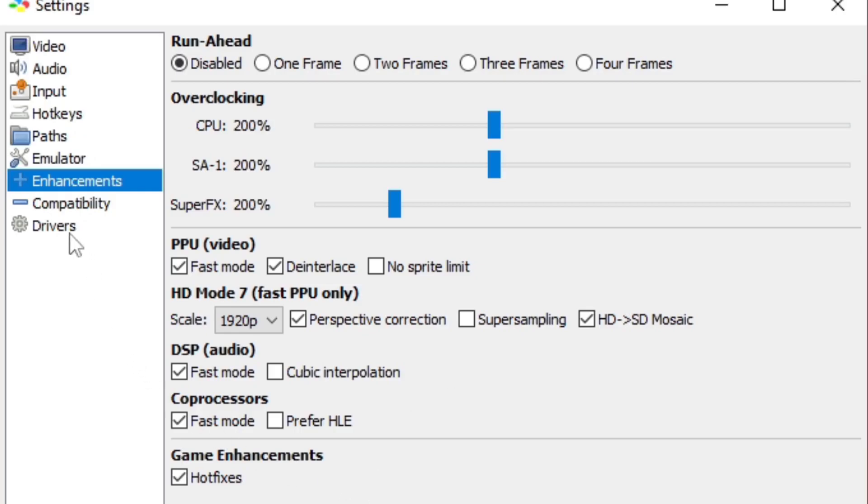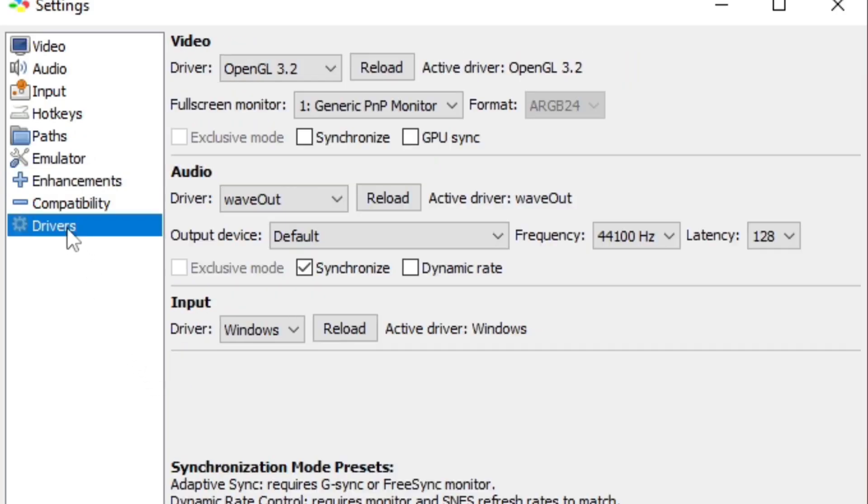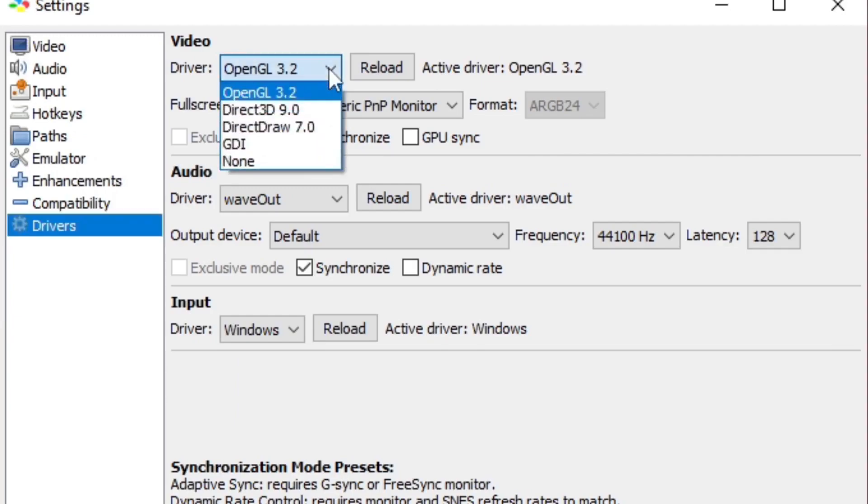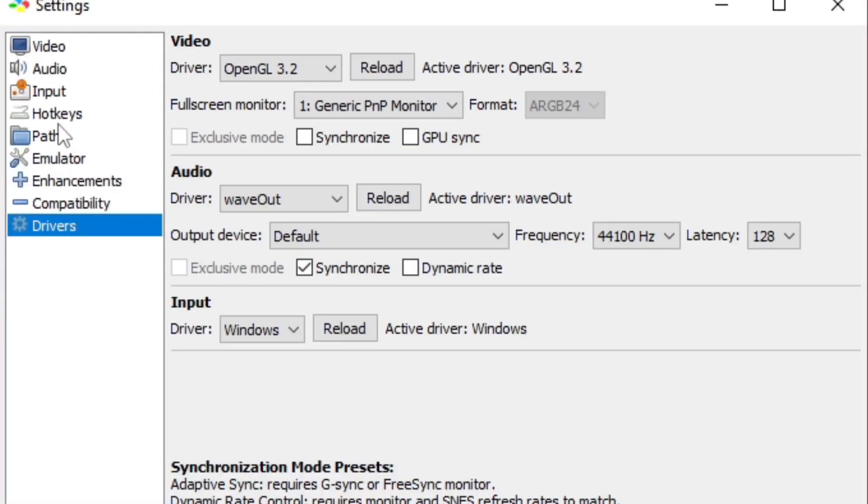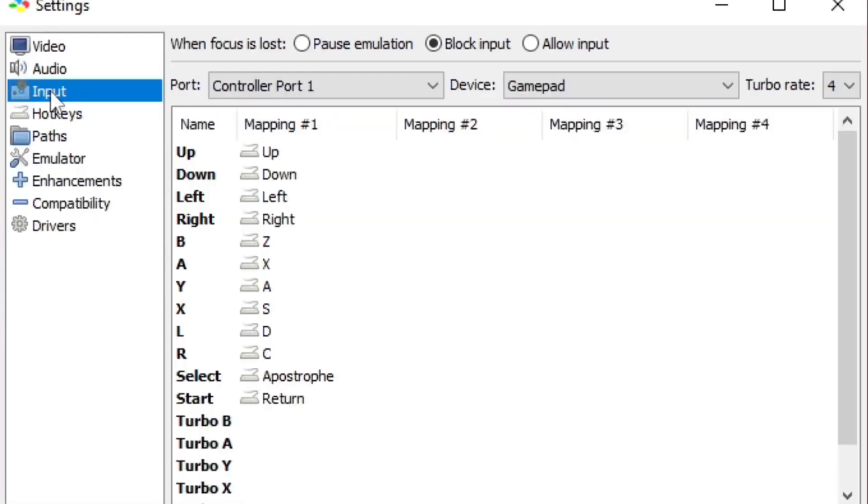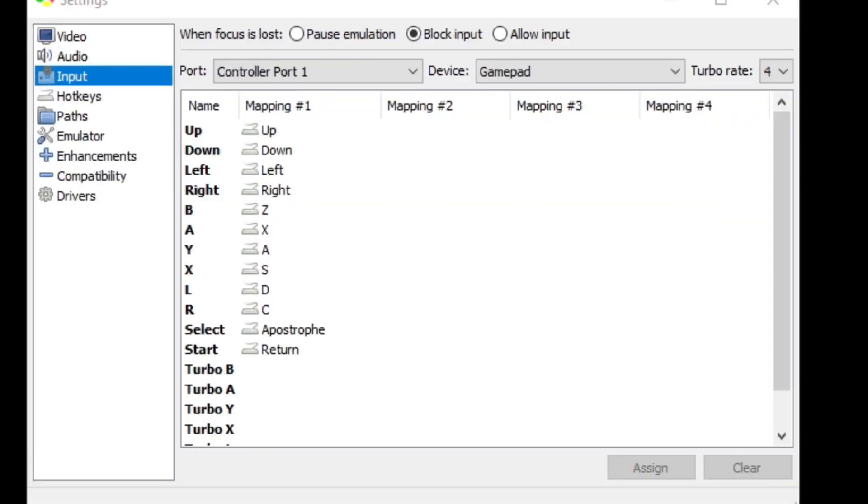Now let's go down to Drivers. By default my driver is set on OpenGL, but also Direct3D works pretty good as well. And if you guys are using a G-Sync or FreeSync monitor, you can turn on adaptive sync.